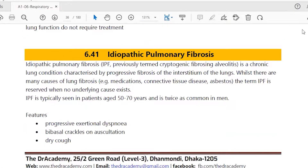Pulmonary fibrosis has different kinds of names, but whatever it is, the topic is very important — for part one as well as part two, even for FCPS exam. If you are going to appear at the FCPS part two or the MCPS exam, this is a very important topic: idiopathic pulmonary fibrosis.